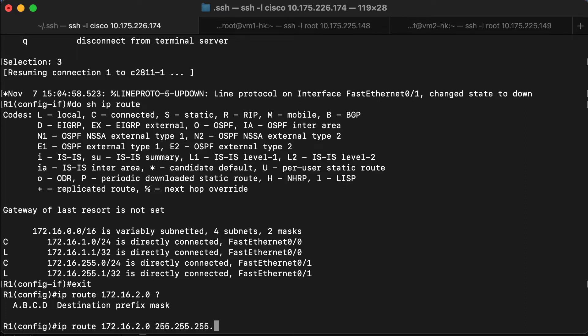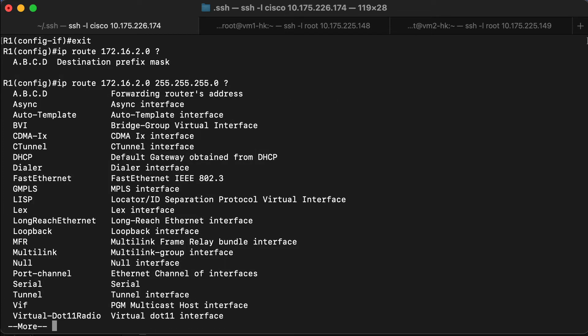We know that's slash 24, so we use 255.255.255.0 for the network mask. And then the next thing we specify is one of the options to get to the other network. What we're going to do is specify the first option, which is the forwarding router's address. That means we're going to specify the IP address of a router that is connected to this router and knows how to get to the target network.